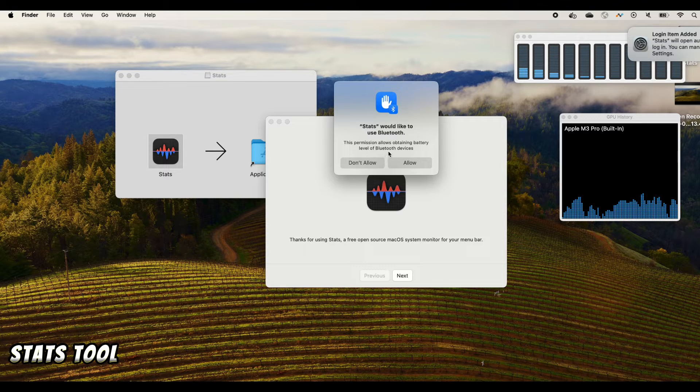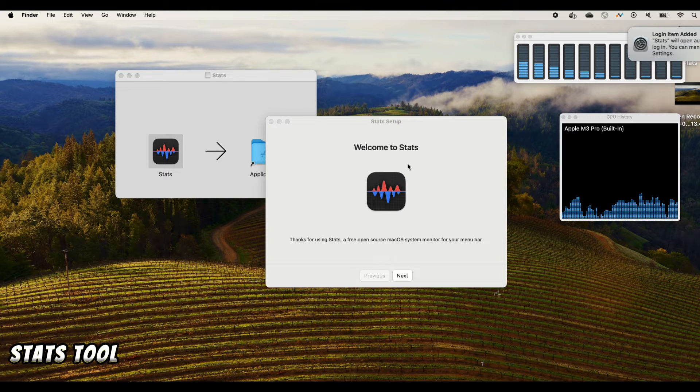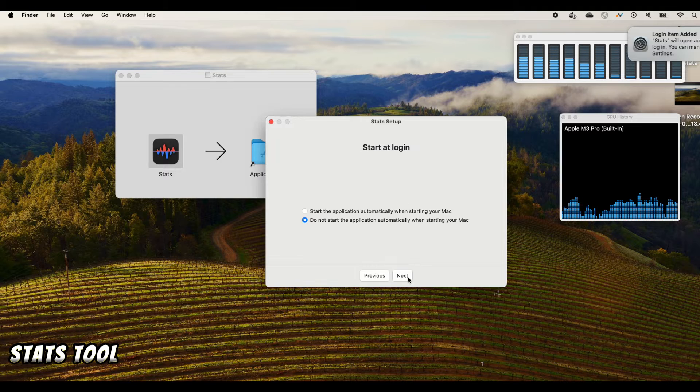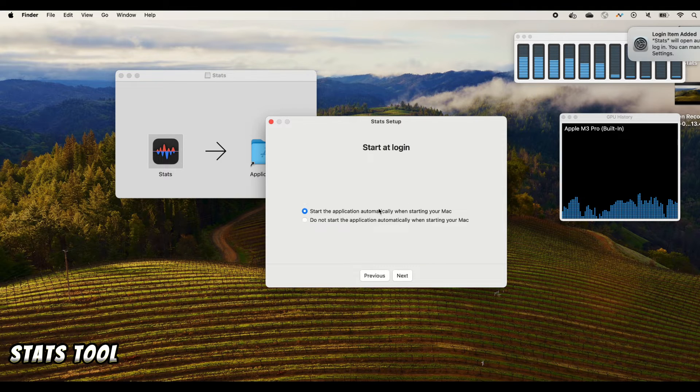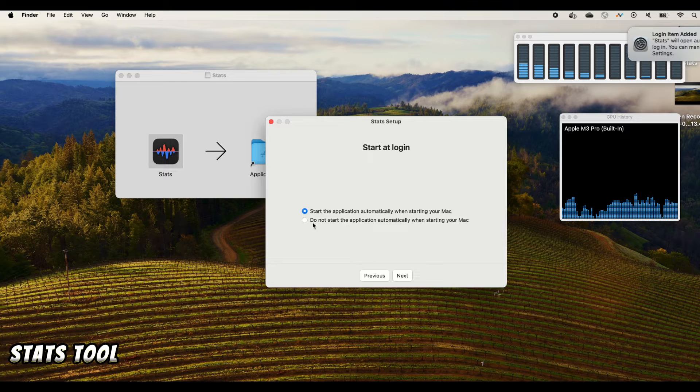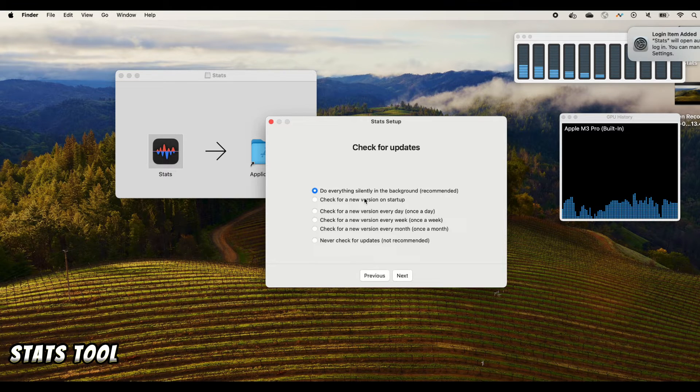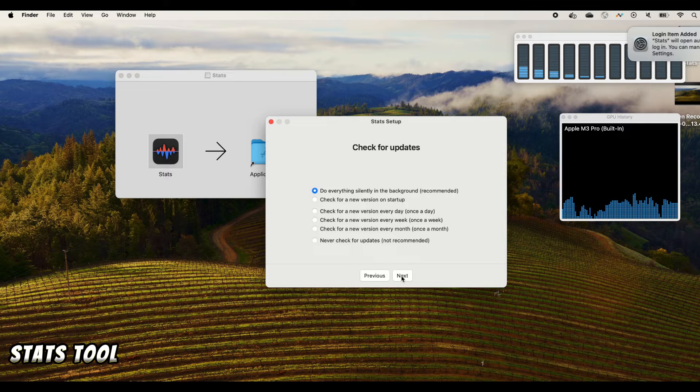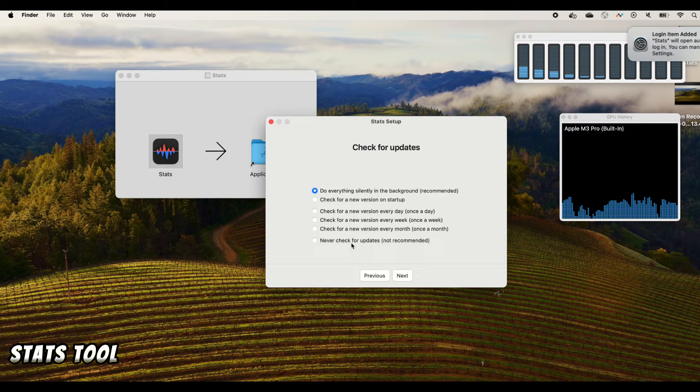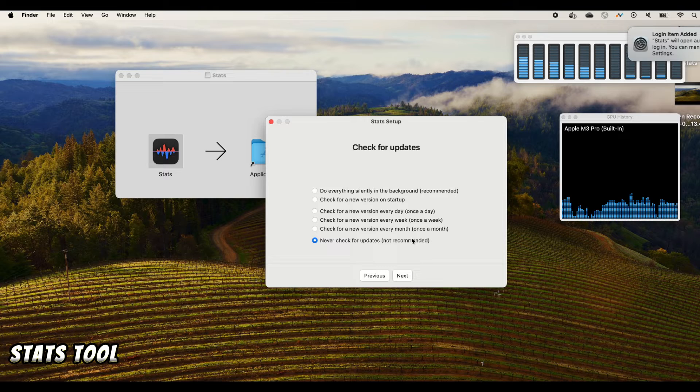You can also do some settings to start the program when starting your Mac or do not start. Do everything silently. Check for updates. You can choose any of those based on your preference.